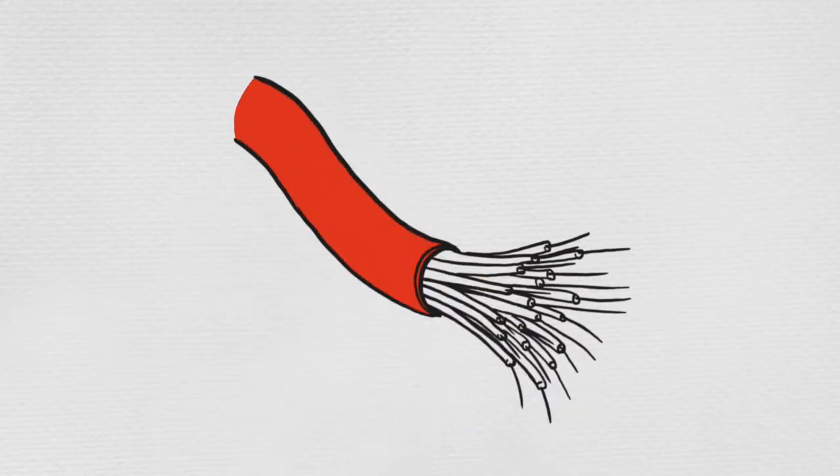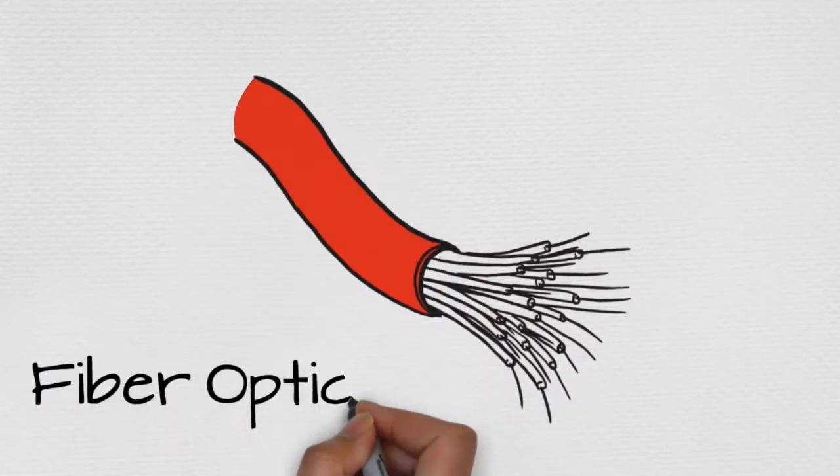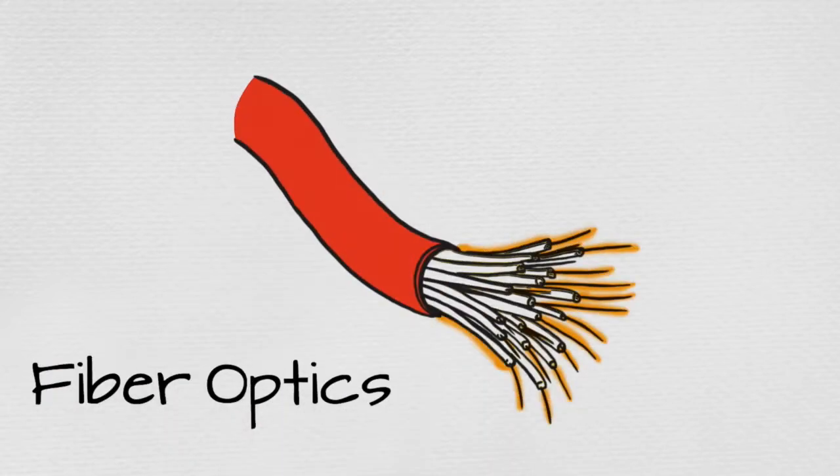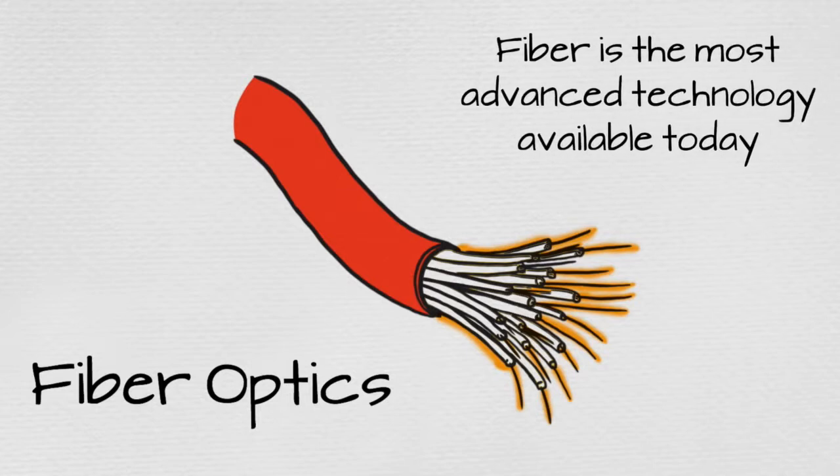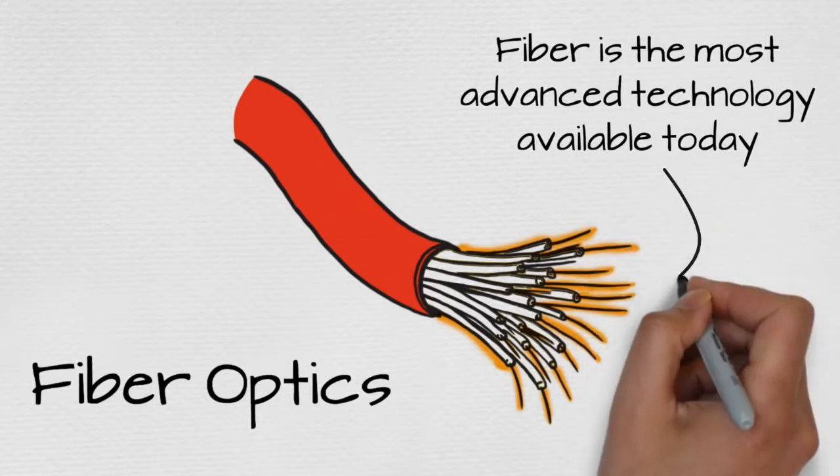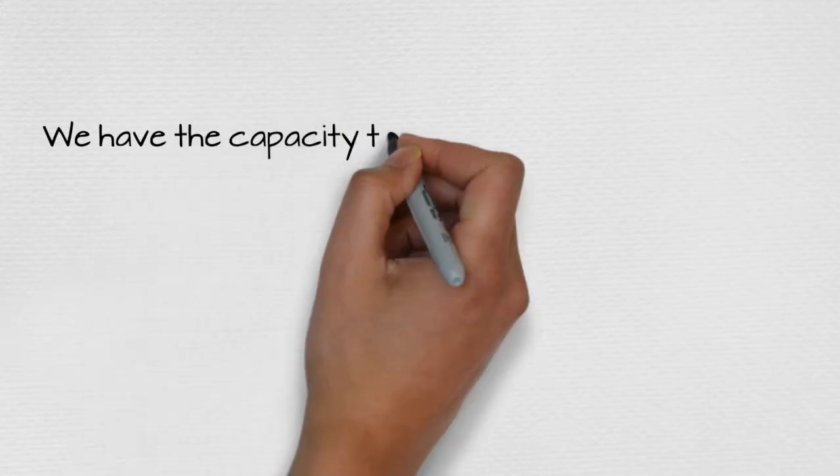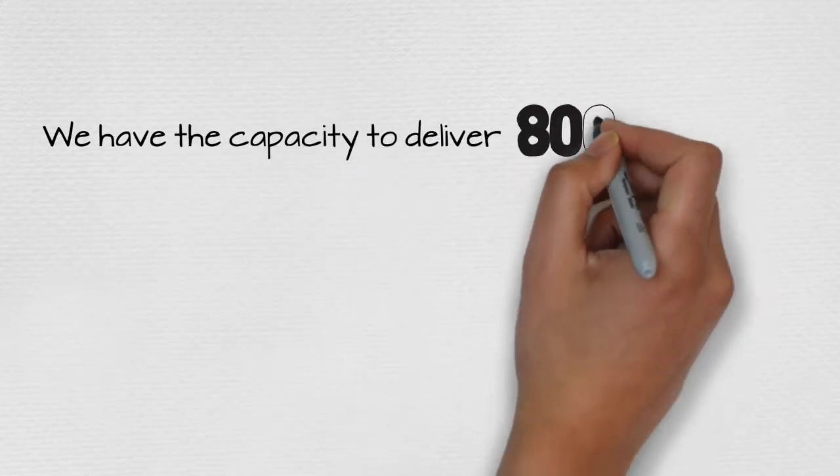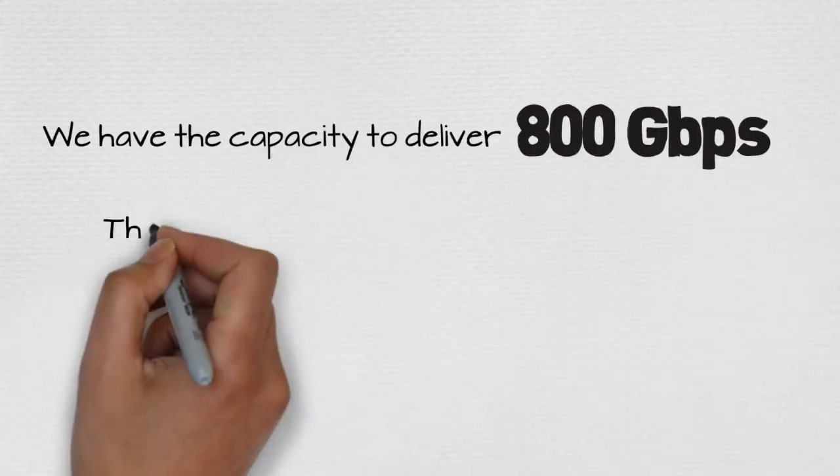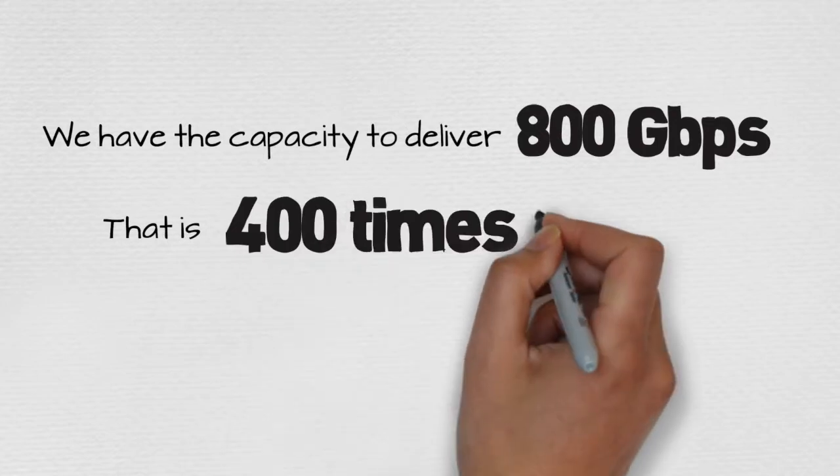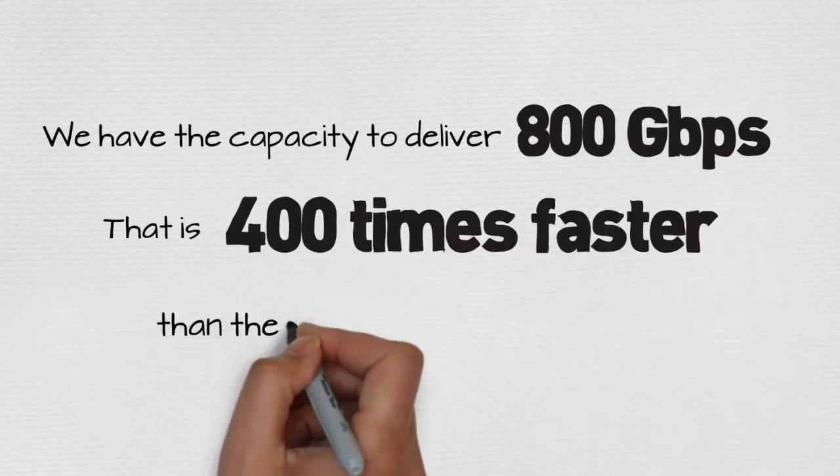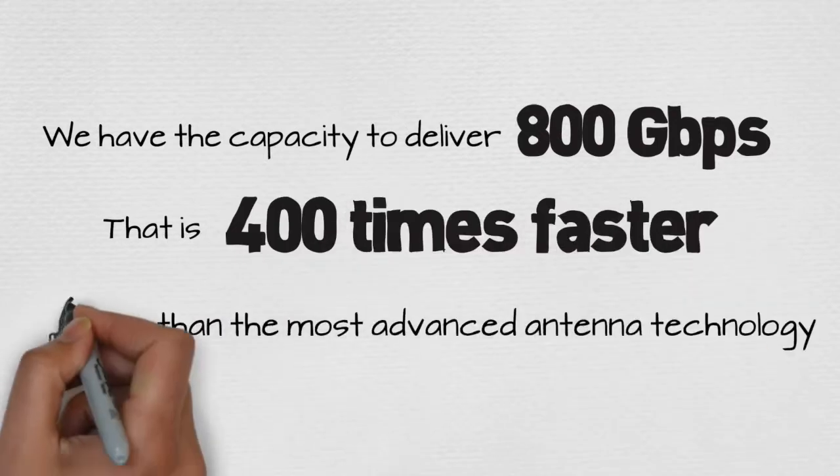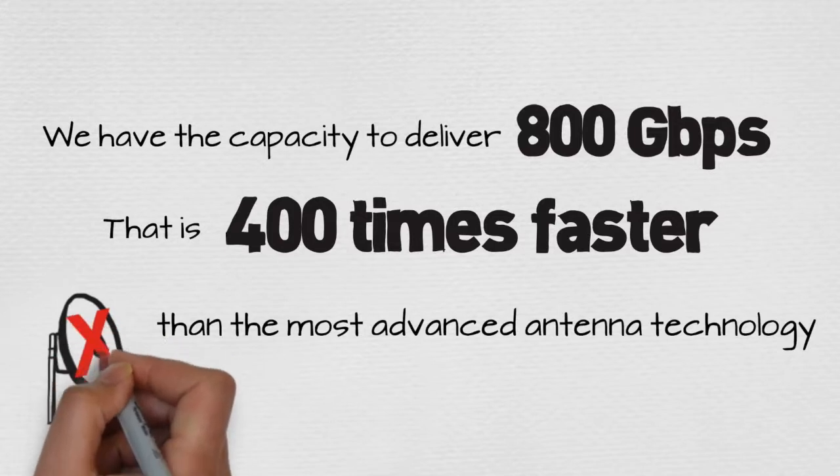So how is Fission Fiber Optics by Hotwire Communications different? Hotwire delivers its video and internet services with fiber optics. No thicker than a single strand of hair. Fiber is the most advanced technology available today. Comprised of a special glass, so it can send data literally at the speed of light. At that speed, we have the capacity to deliver 800 gigabits per second with our current equipment. That is 400 times faster than the capacity of even the most advanced antenna technology.